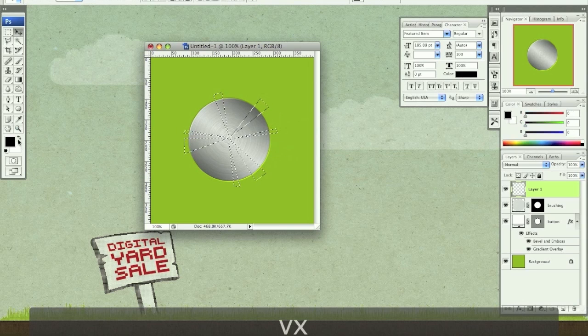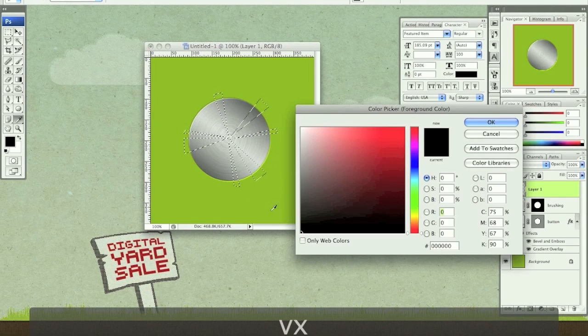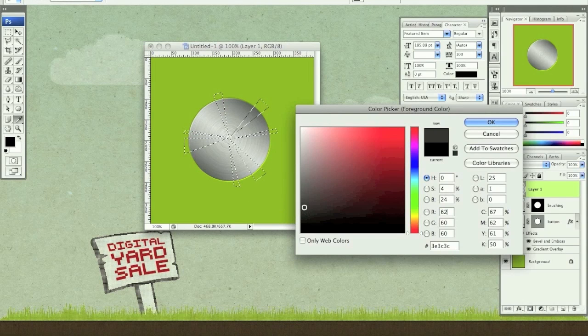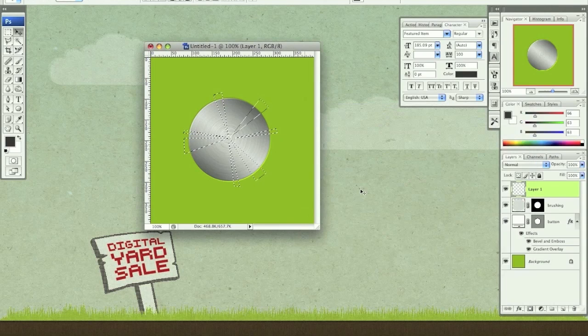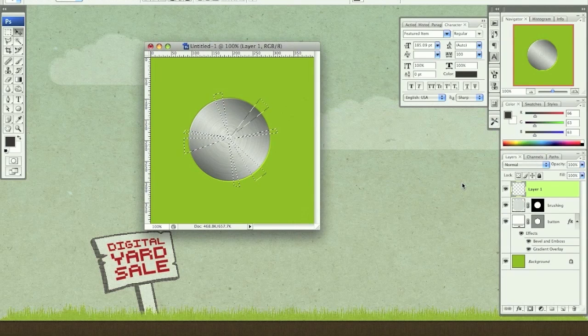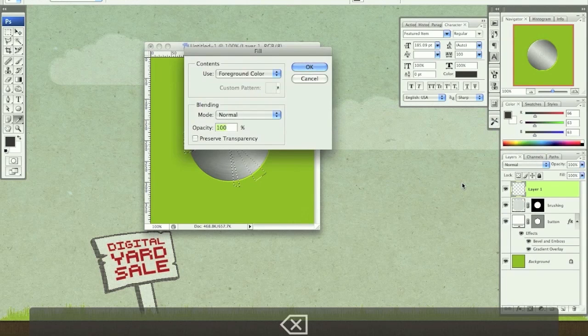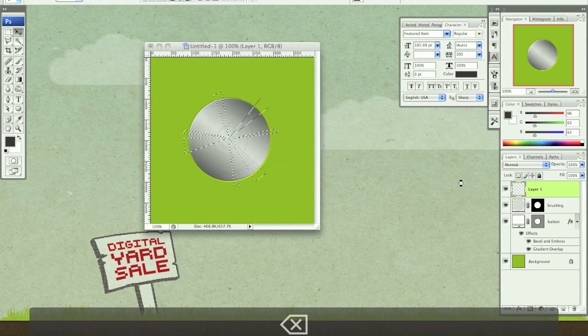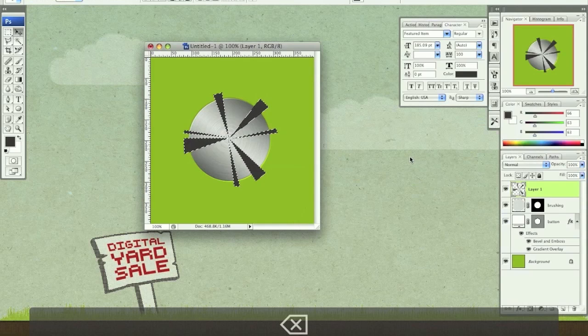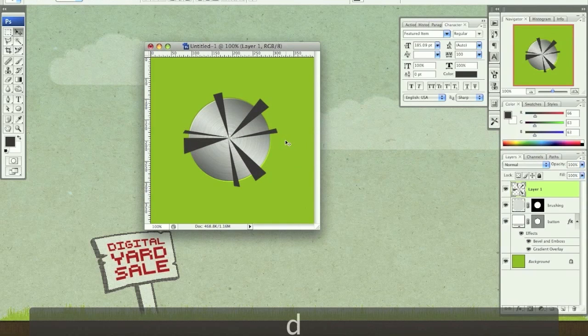So now I'm going to select a nice kind of dark gray. Click OK. I'm going to fill this selection on my new layer. Make sure you're on your new layer with that. Command D to deselect.